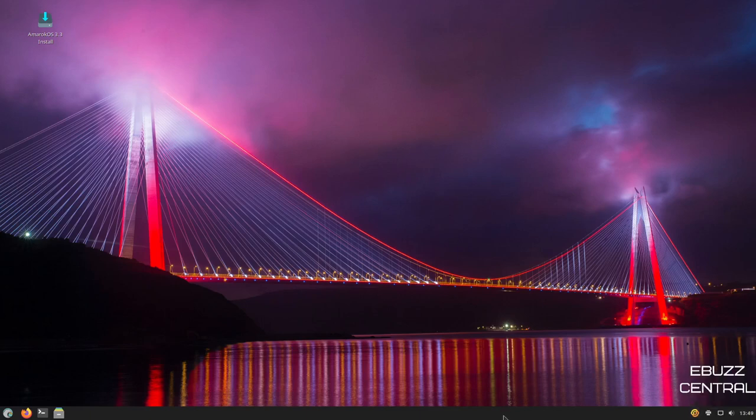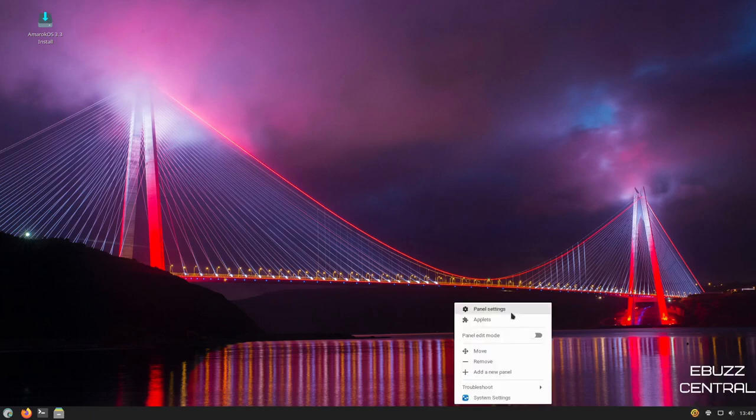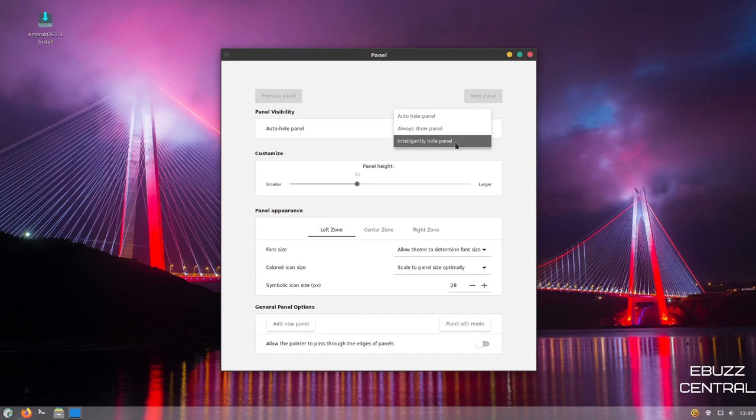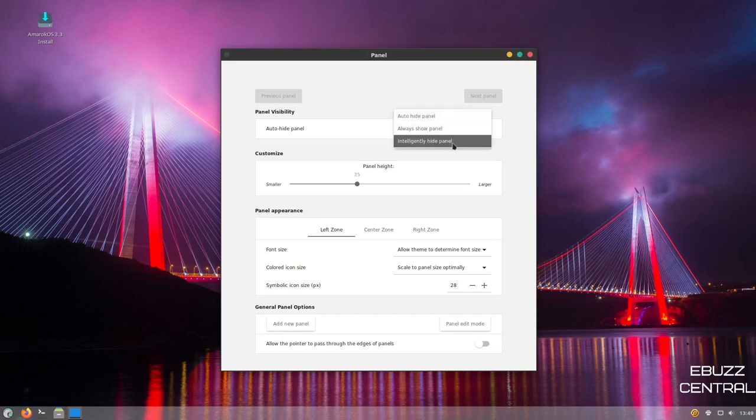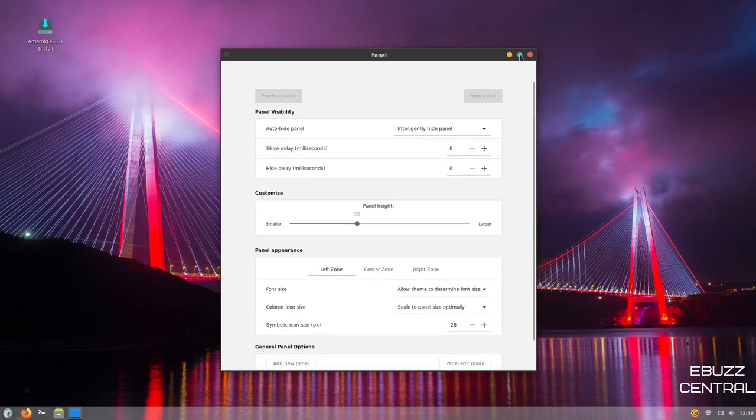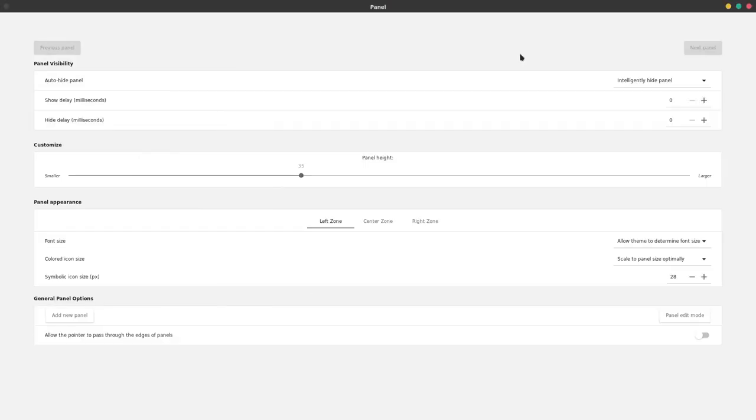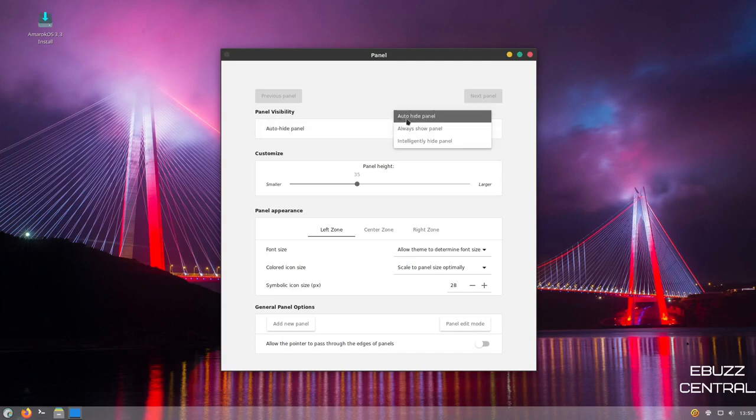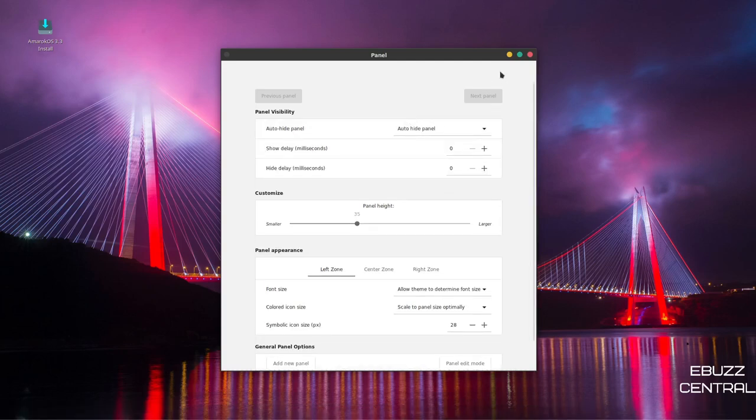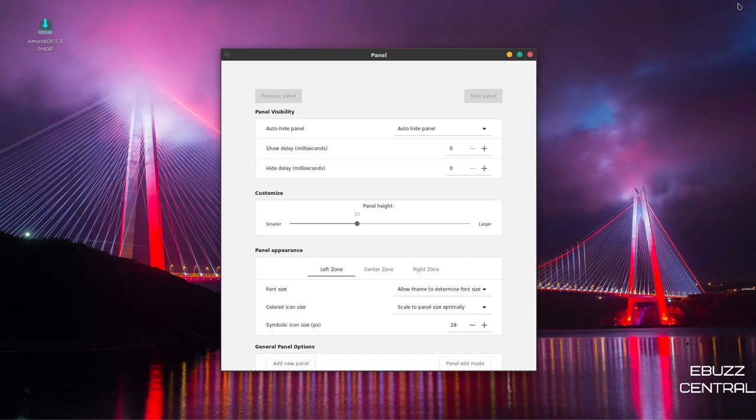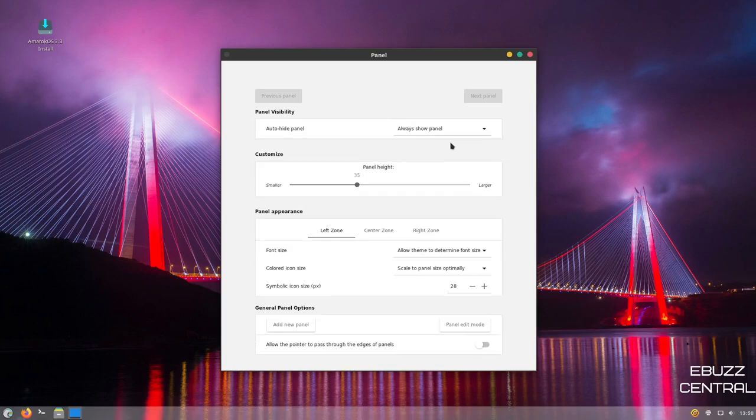If you right click on the panel, you've got panel settings, applets, move, remove, add new panel, system settings. Let's go ahead and go to panel settings. And it opens up. Right here, it's got auto hide panel, always show panel, intelligently hide panel, or auto hide panel. You can set that up. If you wanted to intelligently hide, you could click on that. And then if you made this bigger, as you can tell, the panel disappears. Let's go ahead and minimize that down and it comes back. Or you could auto hide panel and it would just hide. Then you could go maximize. And as you can see, the panel is gone. Minimize it back down. Let's go ahead and set it back up to always show.